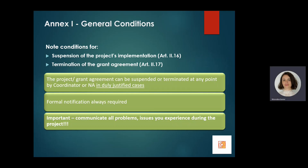Articles 2.16 and 2.17 of general conditions specify the circumstances under which suspension or early termination of your project might happen. Both suspension and early termination of the project and grant agreement can happen at any point at the request of either the beneficiary or the national agency, and a formal notification will be required. What is essential to understand here is the importance of communication — please keep communication channels open and let us know about any issues or problems you encounter during your project.